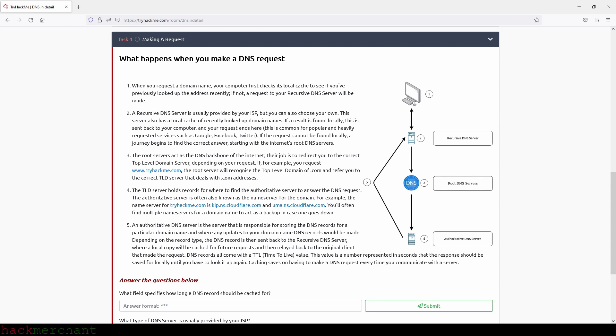Step four, the TLD server holds records for where to find the authoritative server to answer the DNS request. The authoritative server is often also known as the name server for the domain. For example, the name server for tryhackme.com is kip.ns.cloudflare.com and uma.ns.cloudflare.com. You often find multiple name servers for a domain name to act as a backup in case one goes down.